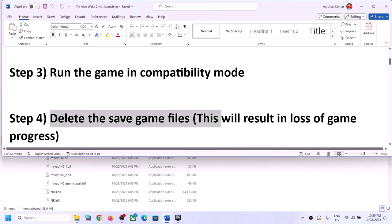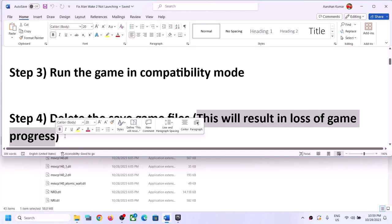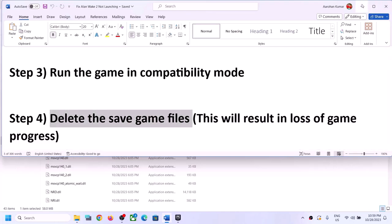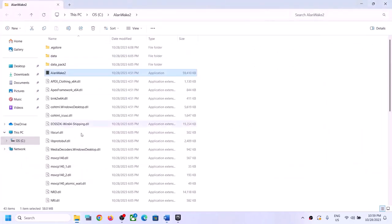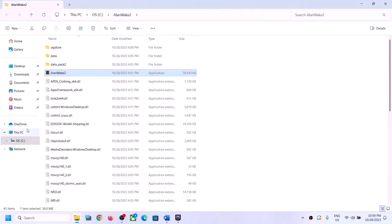The next step is to delete the save game files. Before you delete them, be aware that this will result in loss of game progress — you will lose all progress and have to start from scratch. If you agree, you can proceed to delete the save game files.